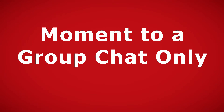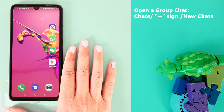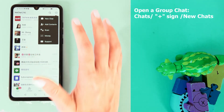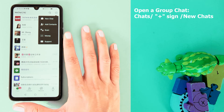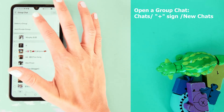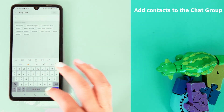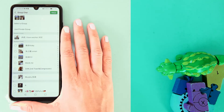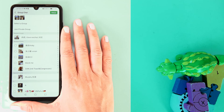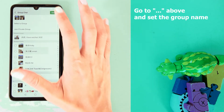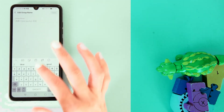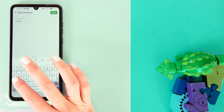If you have a message you want to send only to your best friends, simply open a group chat. Open WeChat, press on Chats, go to the plus sign above, then press on New Chat. Add the contacts you want to this group chat, then press OK. After creating the group chat, press on the three dots above and set the group name, then save.